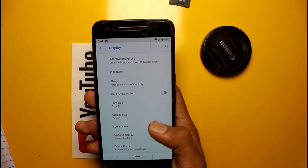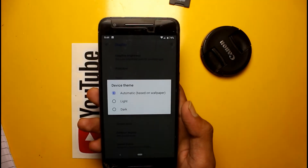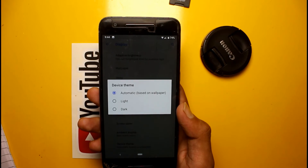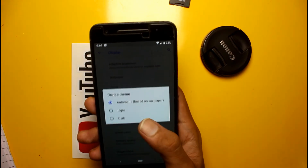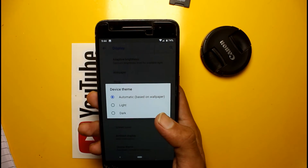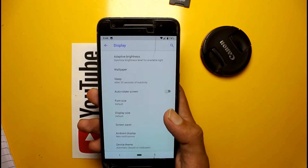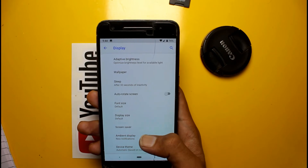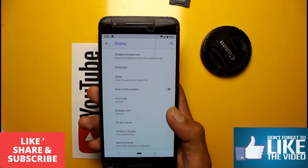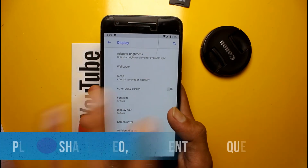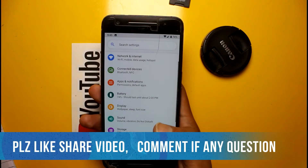Here is a new option called Device Theme. You could use something similar in Android 8.0 basically, but in Android 9.0 you can set it to automatically change based on wallpaper, or choose between light and dark. The ambient sensor is also completely changed — when you receive a notification you will see a completely changed ambient sensor display.